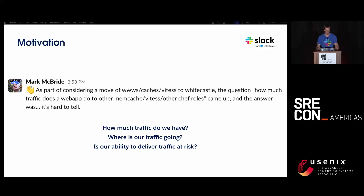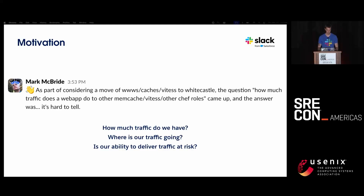Here's a quote from Mark McBride. He was a former principal engineer, and he was investigating a service migration at Slack to a new network environment. It's a very valid question — it's hard to tell the answer to this question of like, if we move services, how much traffic do we have? Where is our traffic going, and is our ability to deliver this traffic at risk?